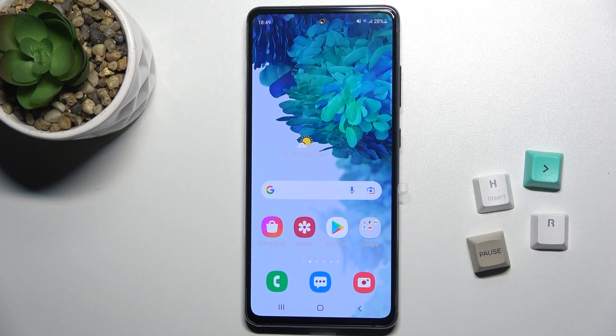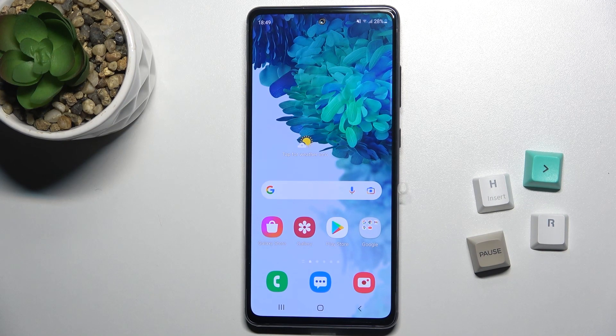Welcome. Today in front of me is the Samsung Galaxy S20 FE 5G, and I'll show you how to enable the ringtone volume on this device.